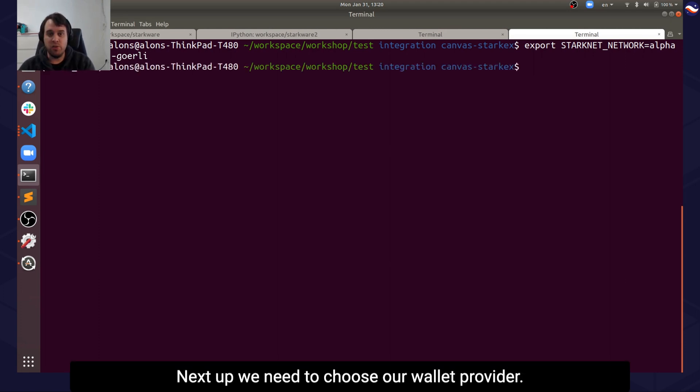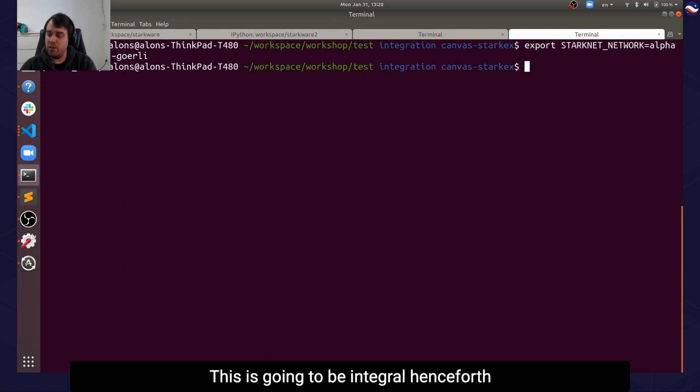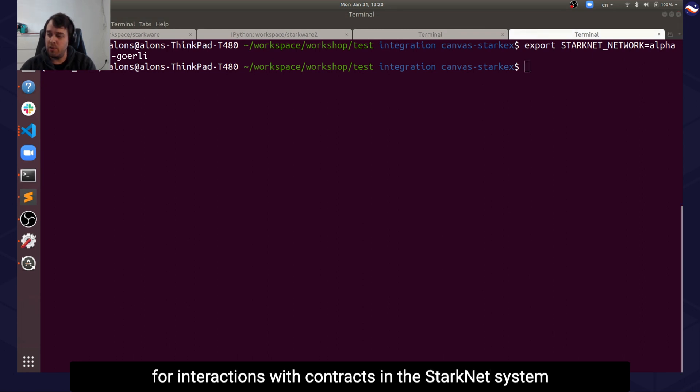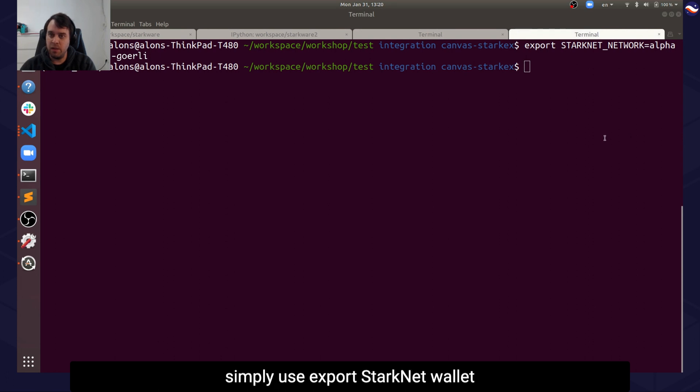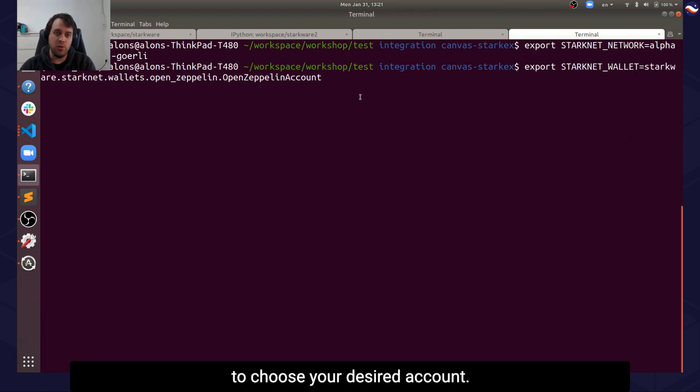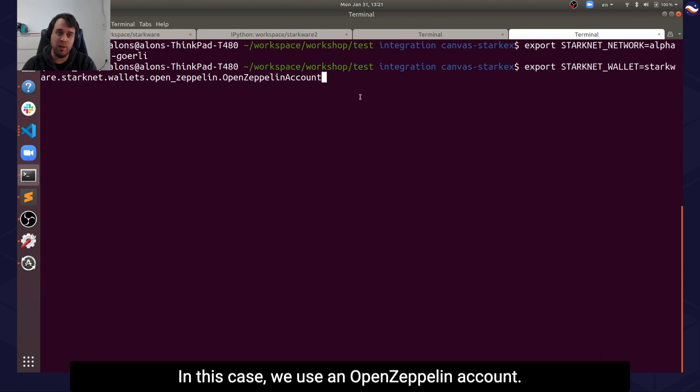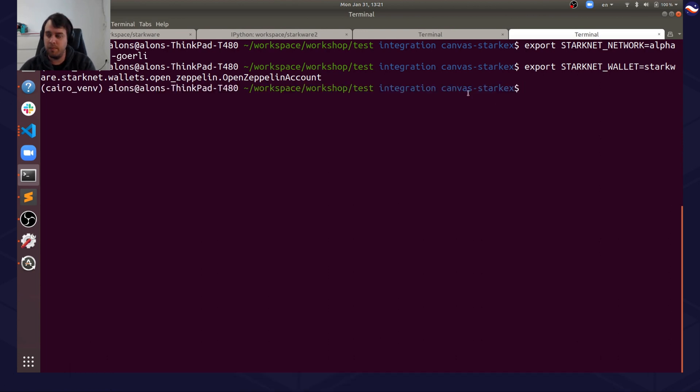Next up, we need to choose our wallet provider. This is going to be integral henceforth for interactions with contracts in the StarkNet system. Simply use export STARKNET_WALLET to choose your desired account. In this case, we use an OpenZeppelin account.